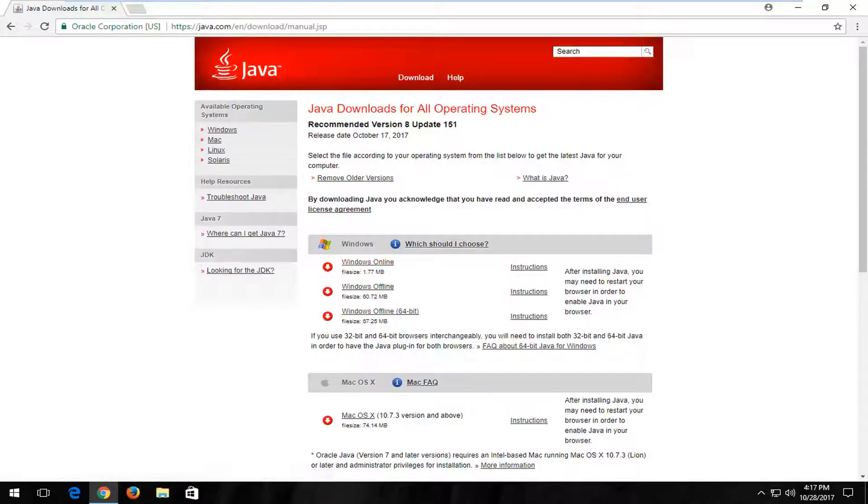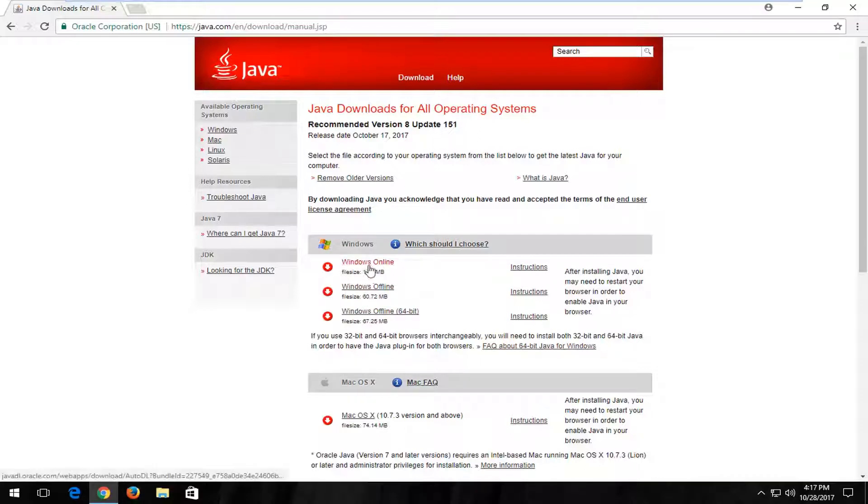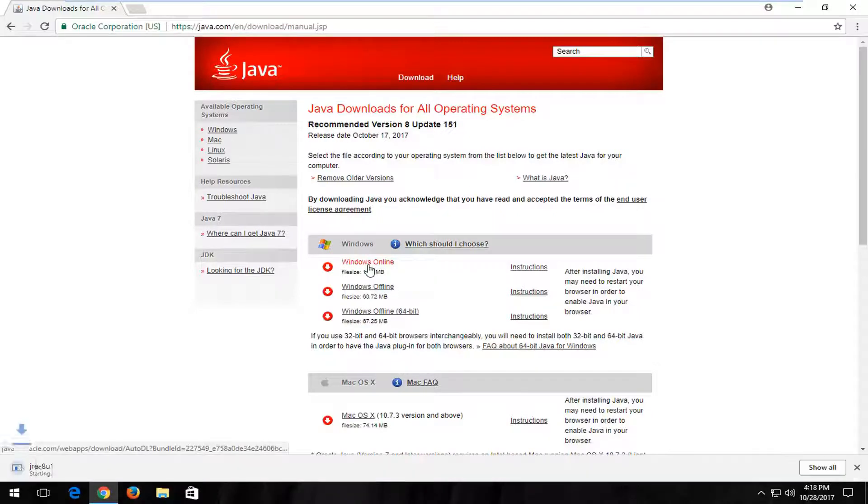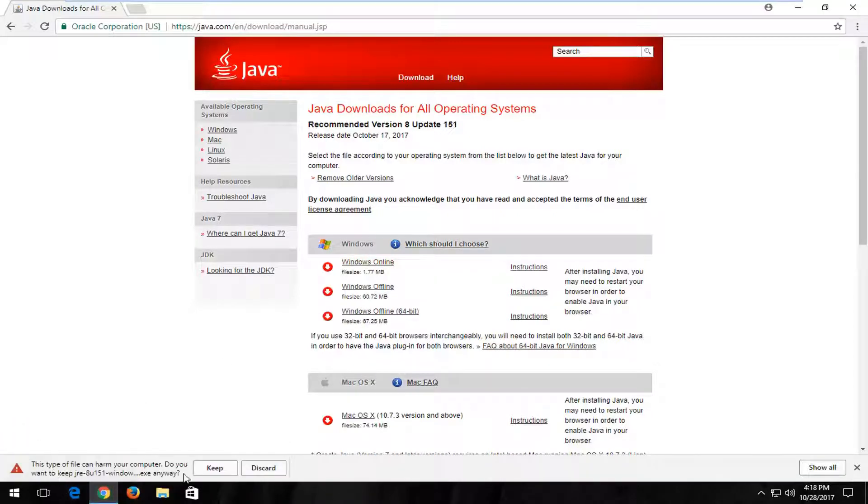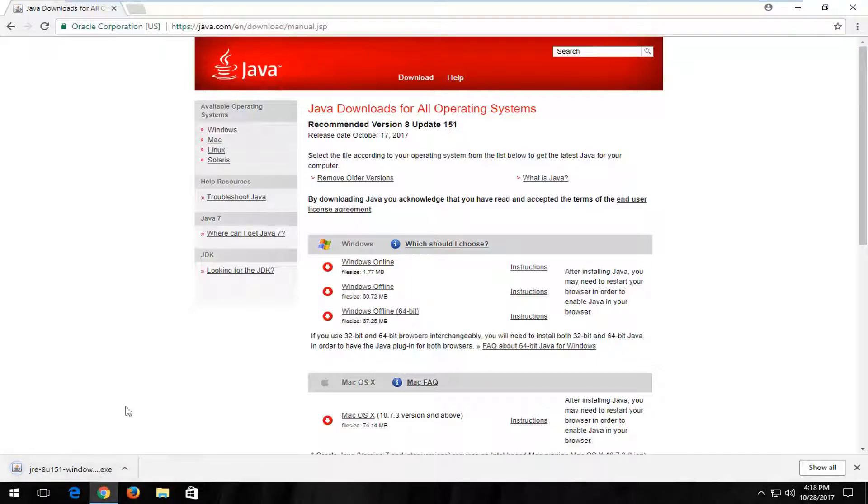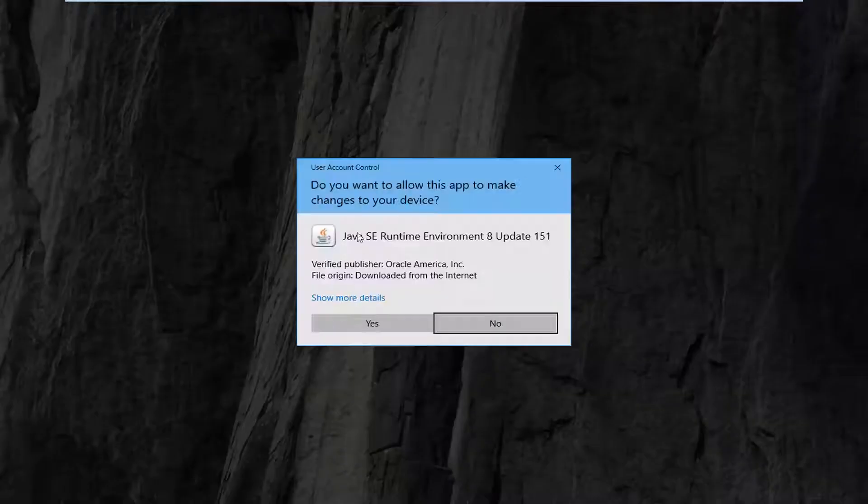And keep in mind some people are using 32-bit browsers on 64-bit computers so you would actually have to install both. So I'm just going to select the Windows online installer. It doesn't really matter which one but just to give you guys an idea.